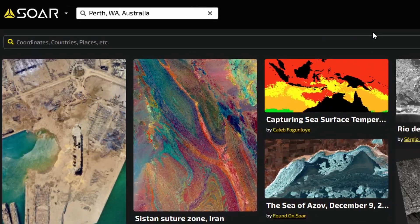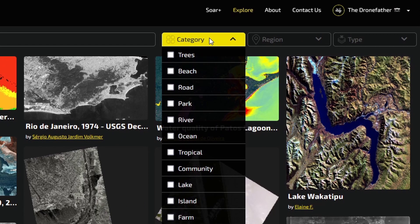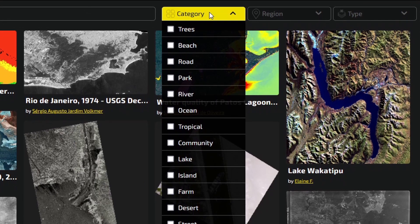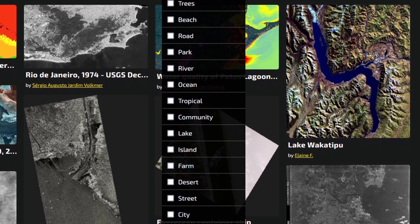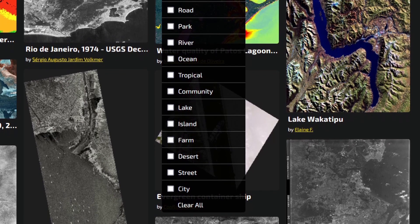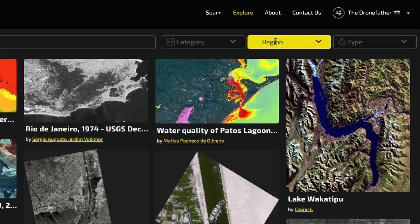You can use the search bar to enter keywords when searching for imagery. The Category tab lets you quickly filter through different images using key descriptions. These include things such as trees, beaches, roads, parks, and more. You can also filter by region to narrow down your search further.